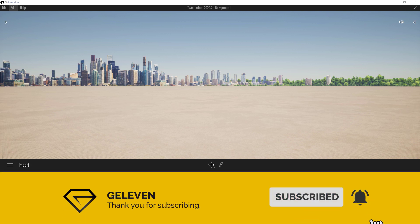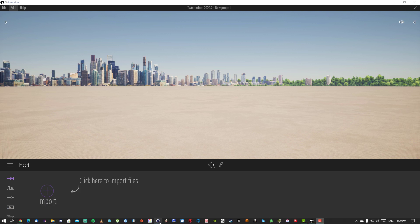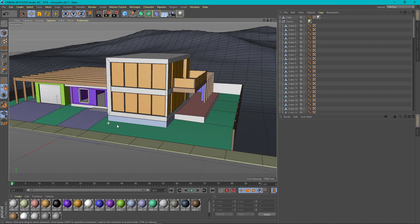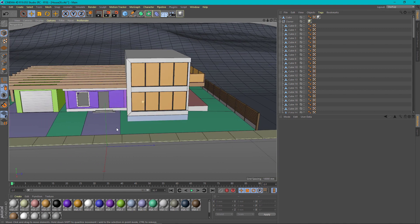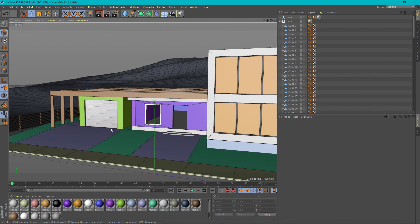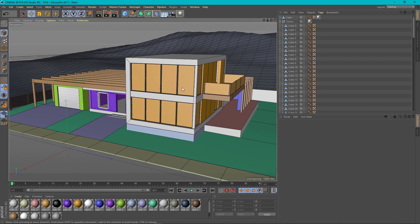Since Twinmotion is not really a modeling software, I have created a house in Cinema 4D. I have applied some colors to parts of it and now I want to export it into Twinmotion.